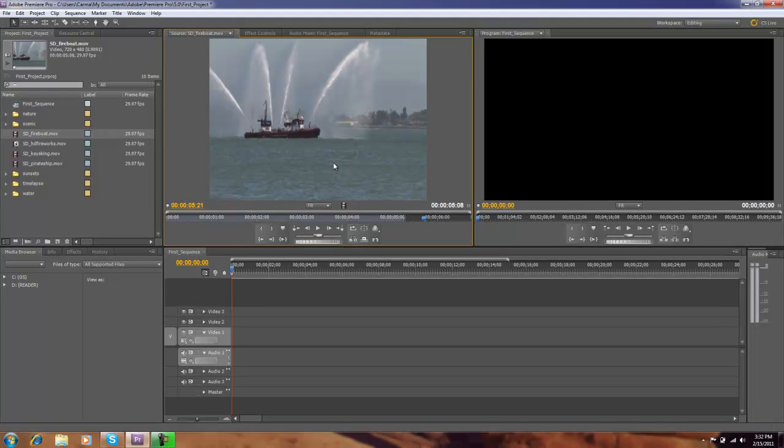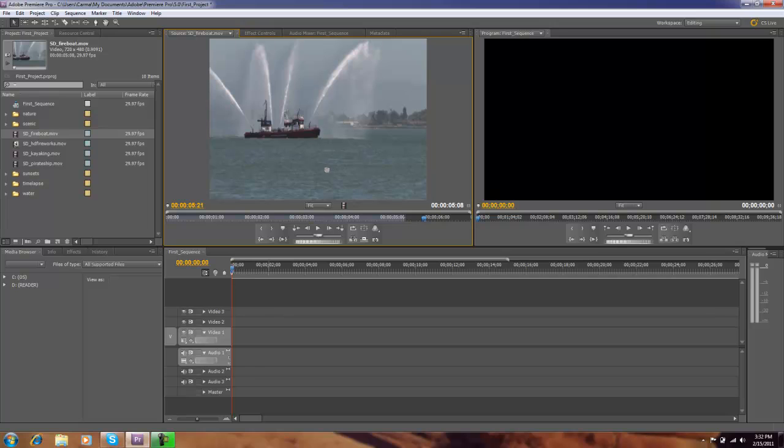A couple ways to do this. On this first one, we'll just click on it and drag it down into the timeline as such.